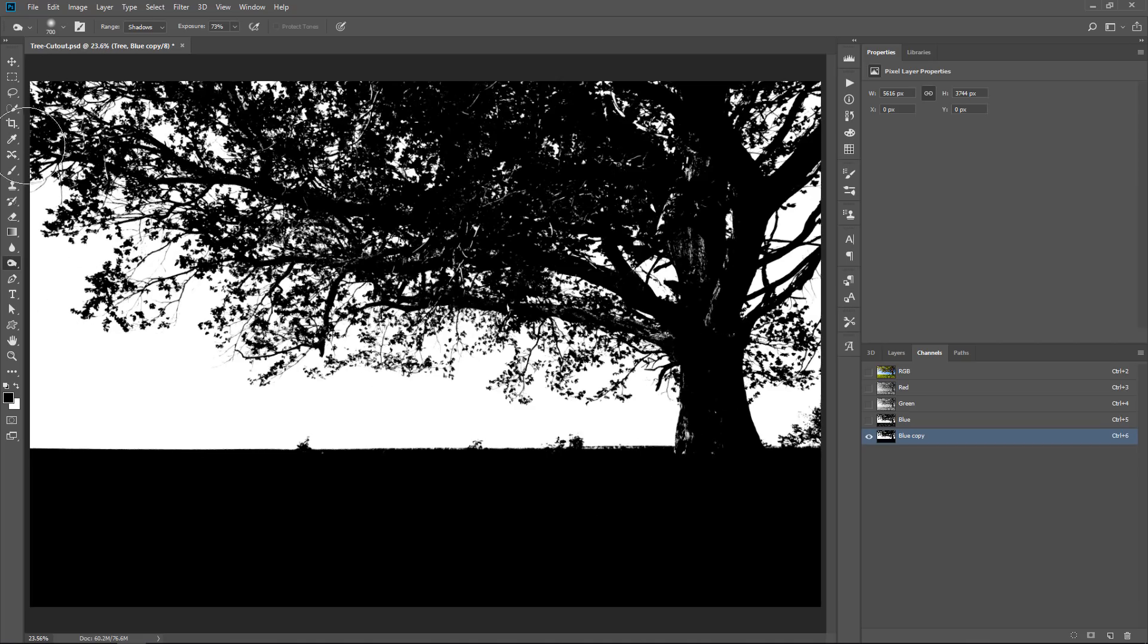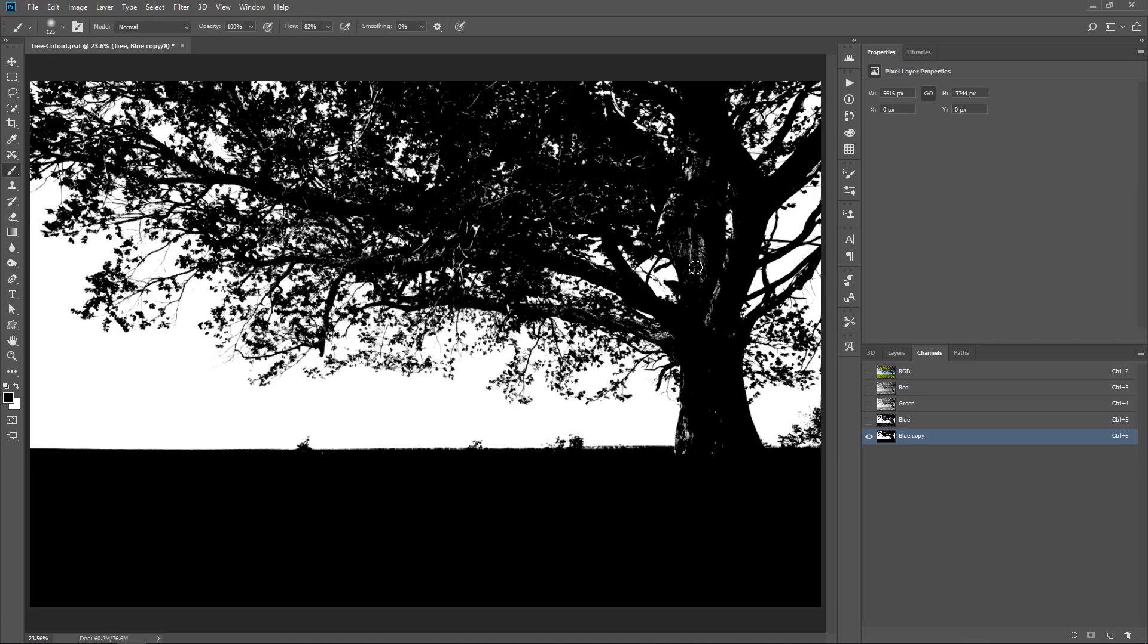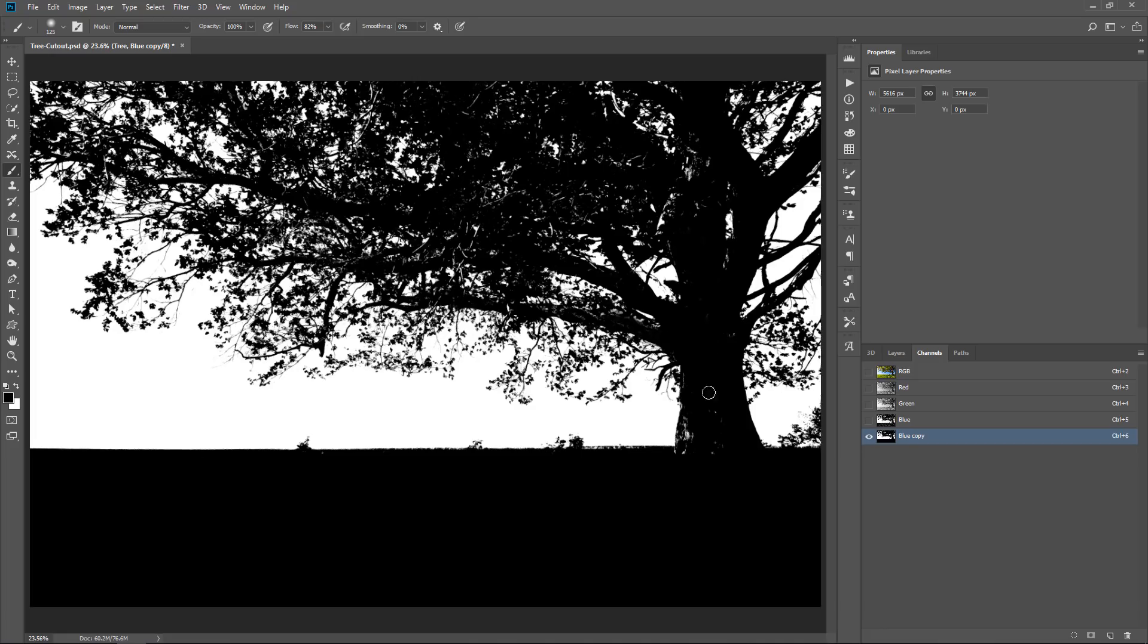And finally, you can use the Brush tool and simply paint with black in areas that need to be black. So you can use a combination of all those techniques to make sure that the areas that should be black are black and the areas that should be white are white.